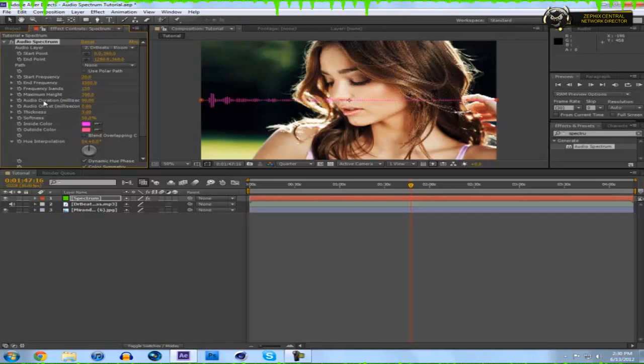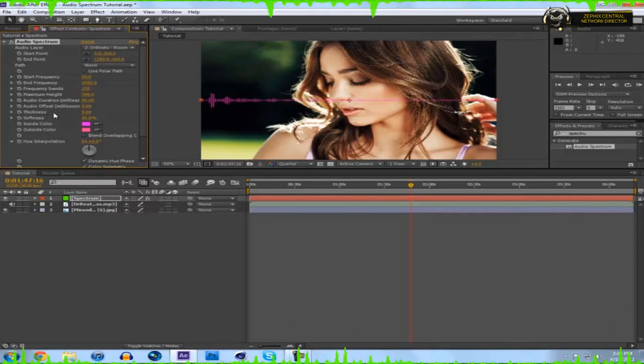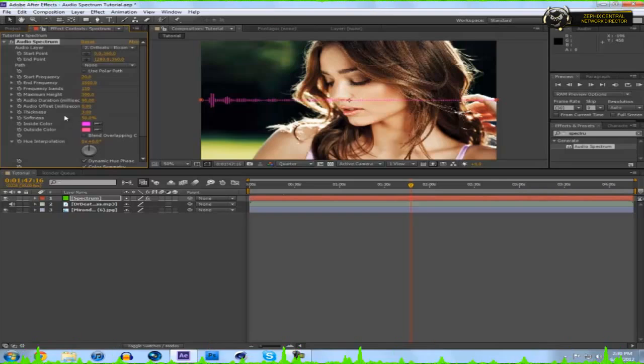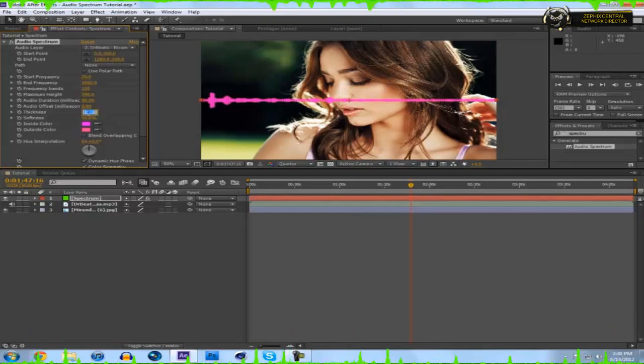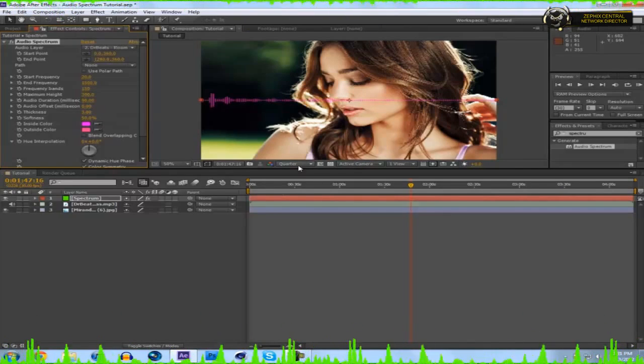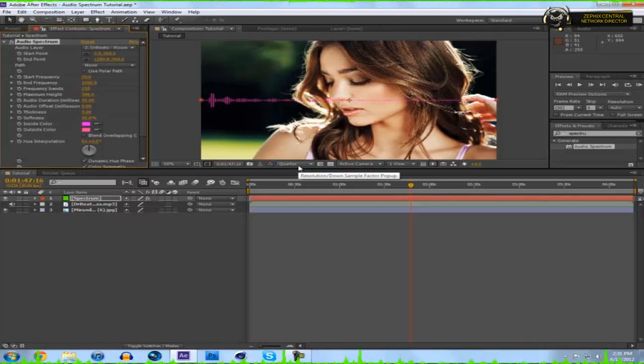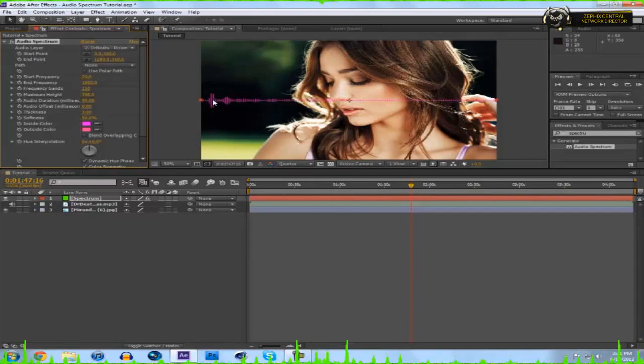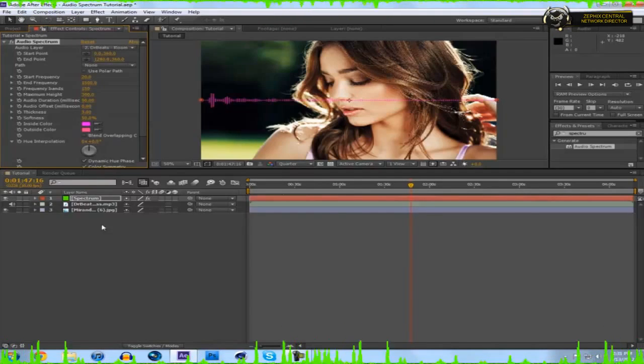Audio duration and offset, I don't really mess with those. Thickness and softness, I don't mess with these either, but thickness makes it a little thicker. I personally like the 3. Inside color, if I would have this in full quality, but I don't because it makes my computer lag, you would see the inside is pink and the outside is more magenta.